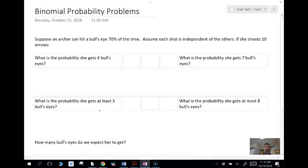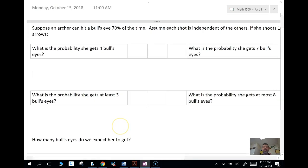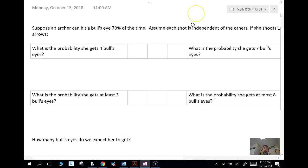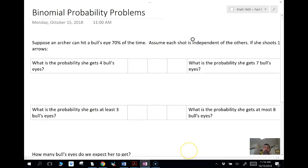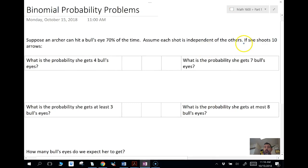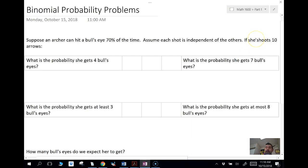So let's suppose that an archer can hit a bullseye 70% of the time. I'm using the same context here as my geometric probability problems video. We're going to assume that each shot is independent of the others. But this time we're going to consider the case where she shoots 10 arrows. So this is different.